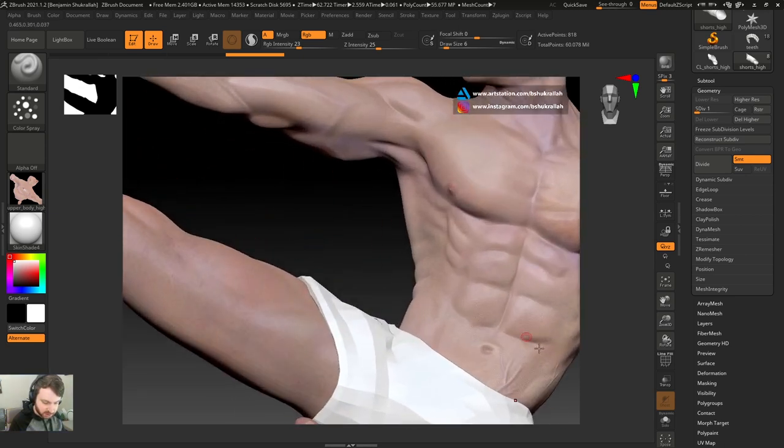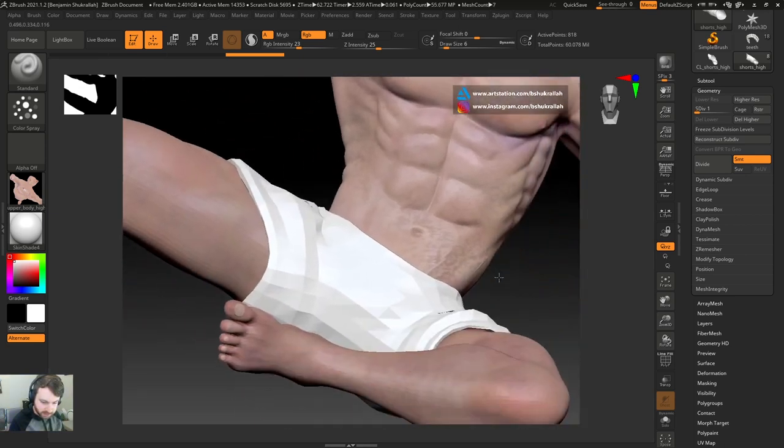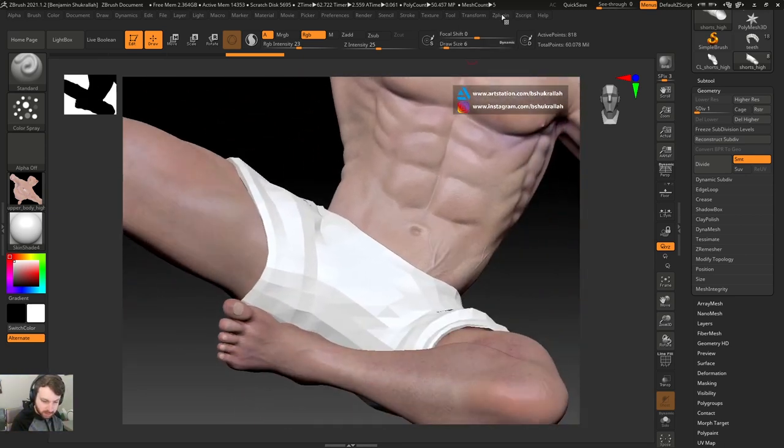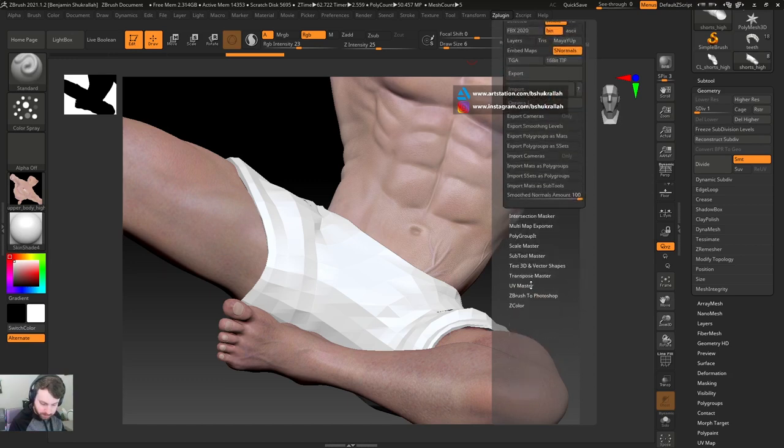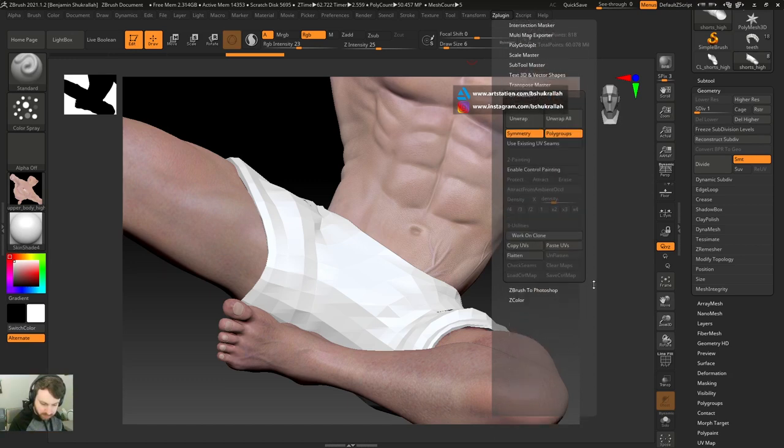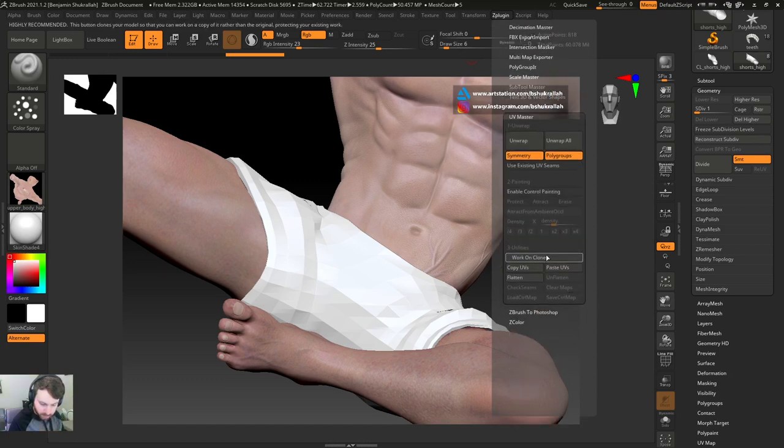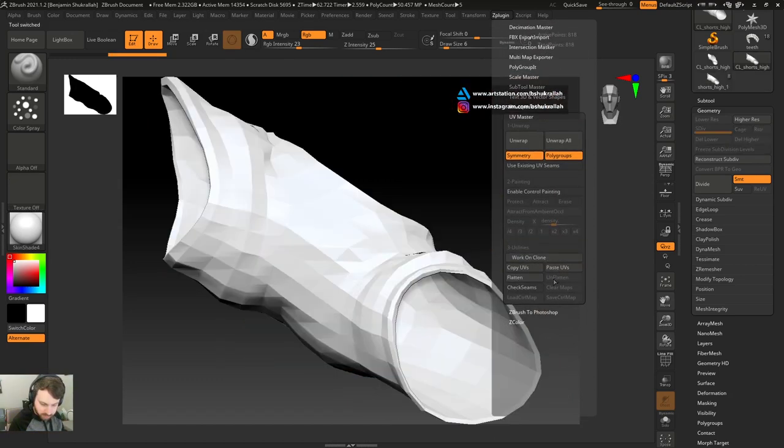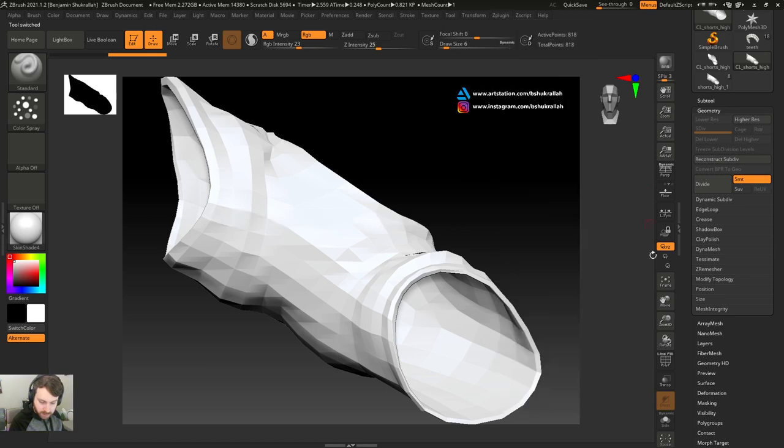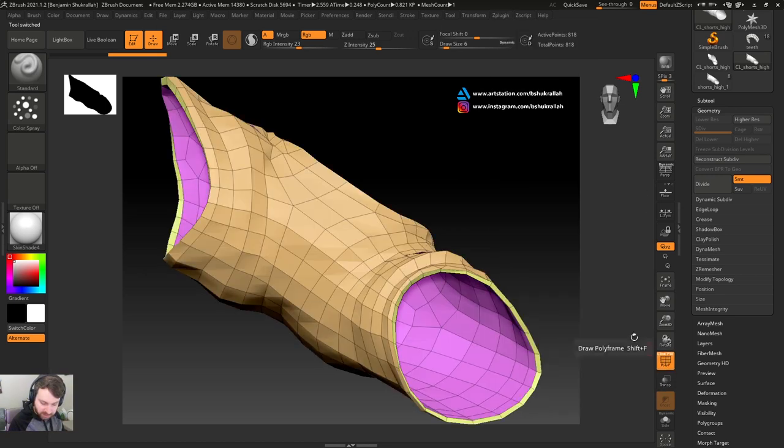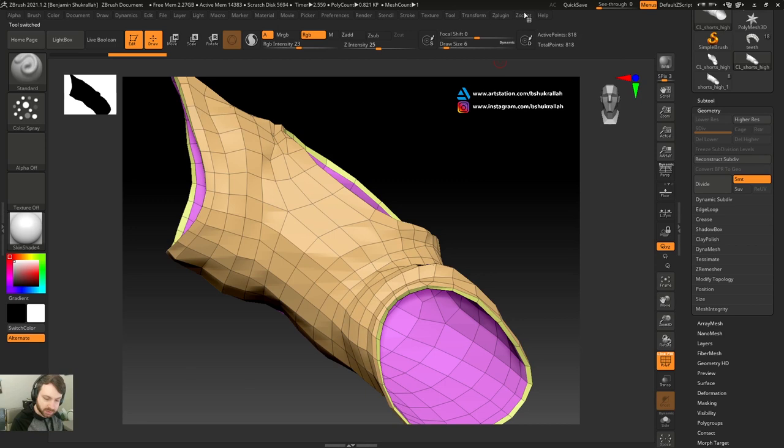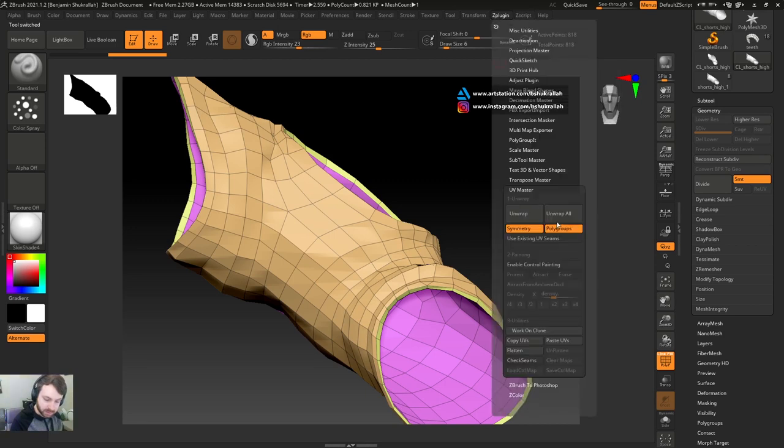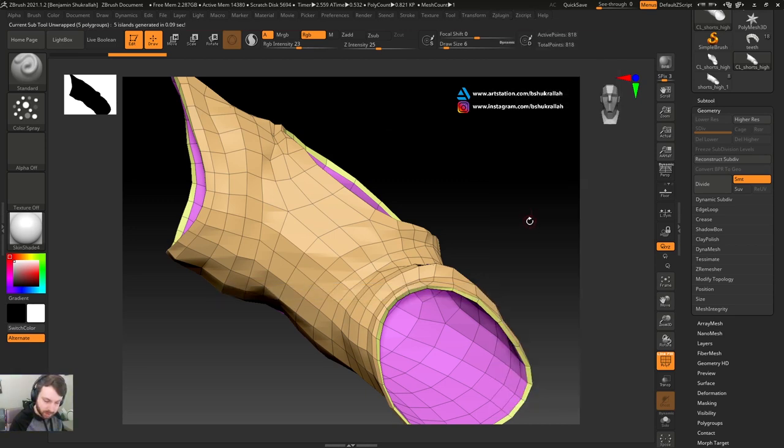You can see the shorts just became very low-res. Go to z-plugin, UV master, work on clone. I have polygroup selected because I want the map to separate by polygroup. So let's do that real quick. See polygroup is selected right there. We'll hit unwrap.